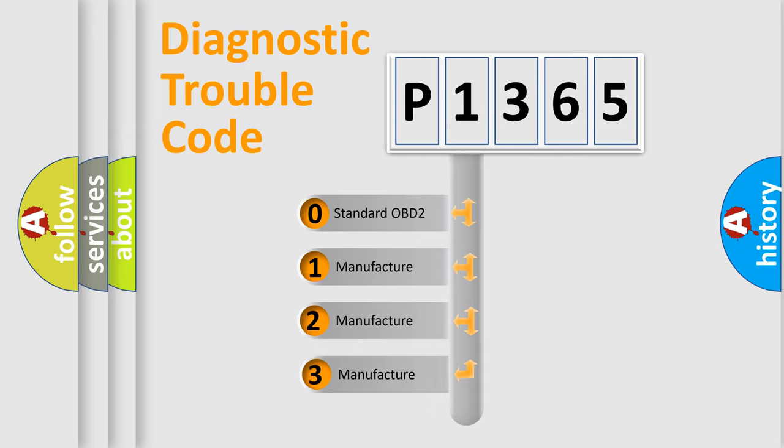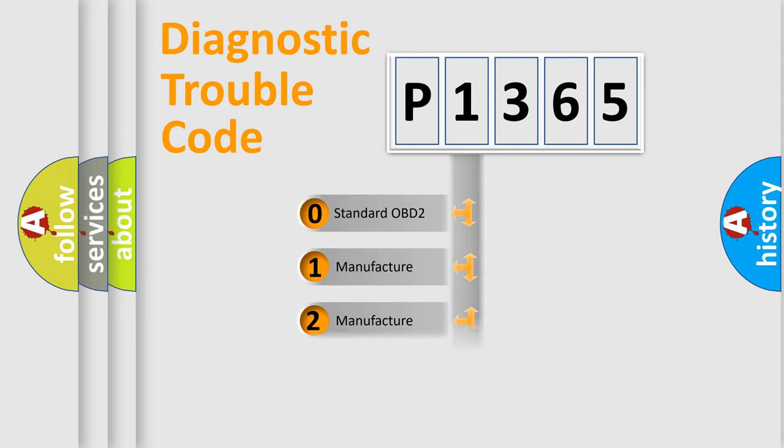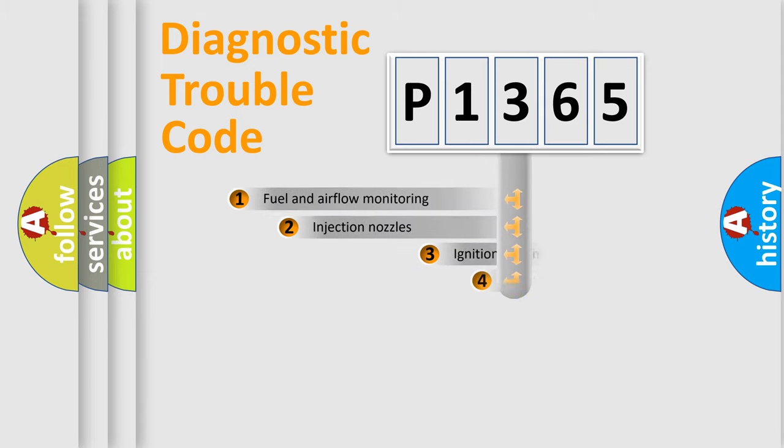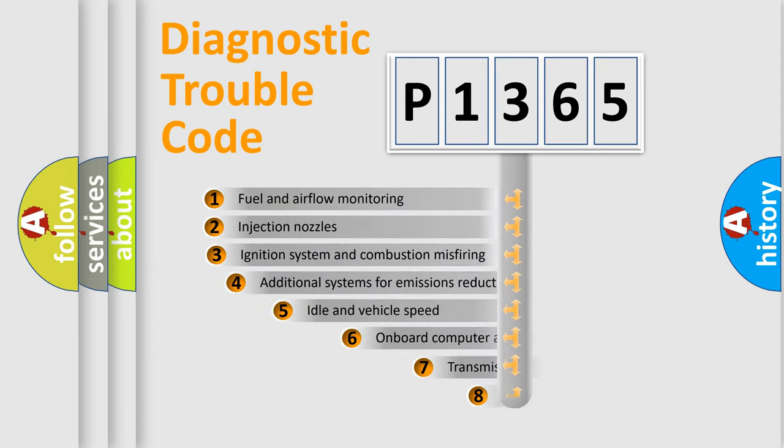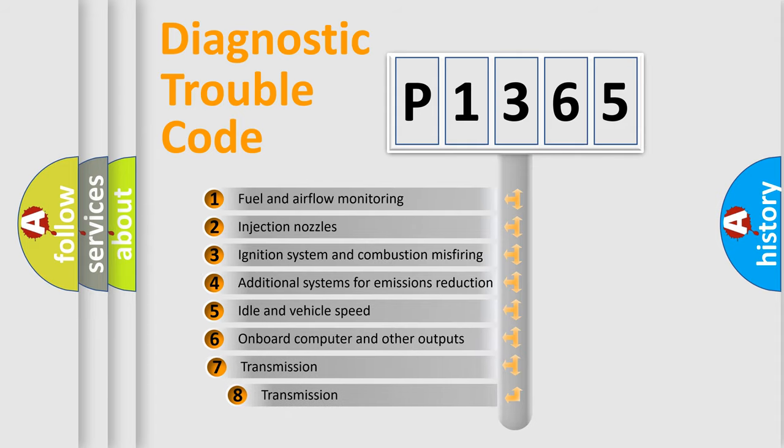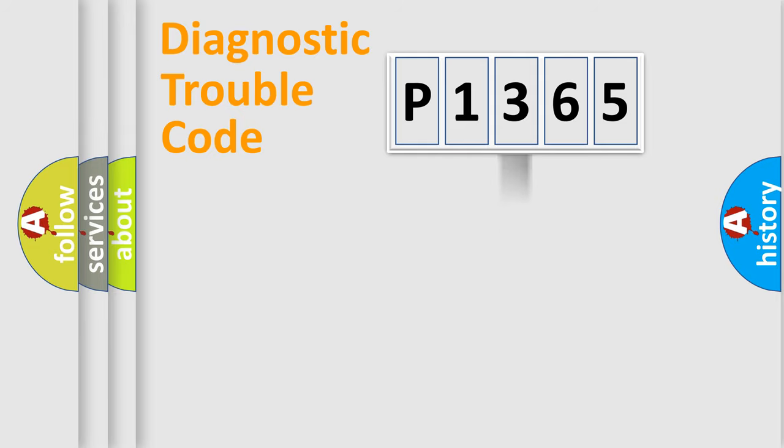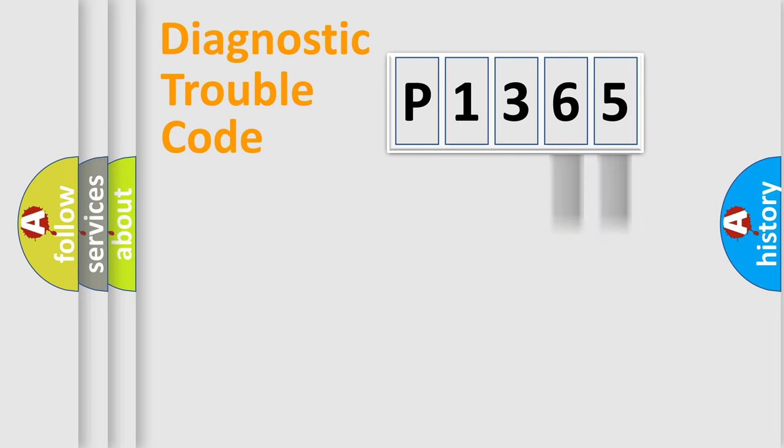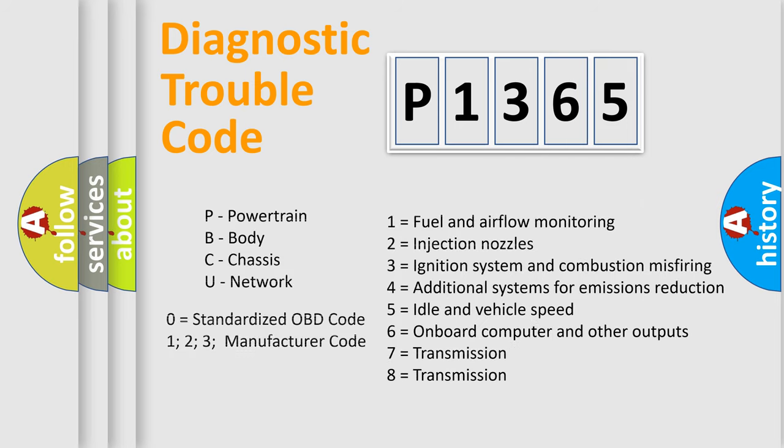If the second character is expressed as zero, it is a standardized error. In the case of numbers 1, 2, or 3, it is a more precise expression of the car-specific error. The third character specifies a subset of errors. The distribution shown is valid only for the standardized DTC code. Only the last two characters define the specific fault of the group. Let's not forget that such a division is valid only if the second character code is expressed by the number zero.